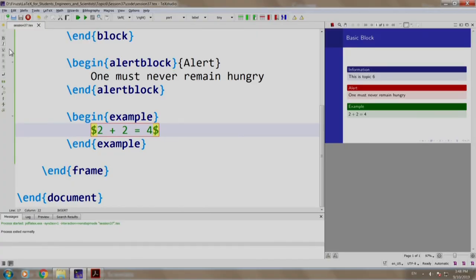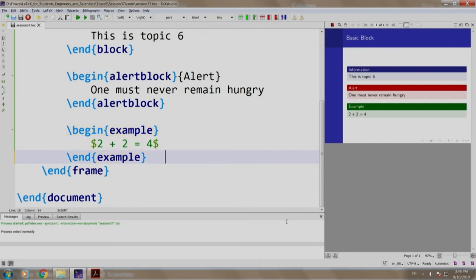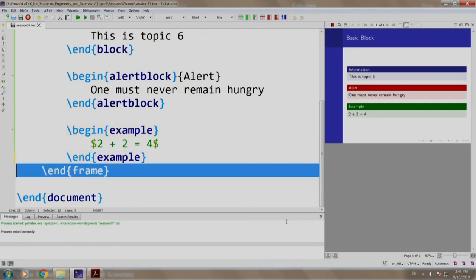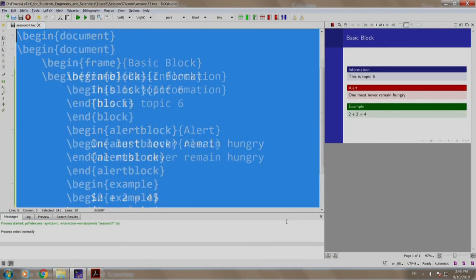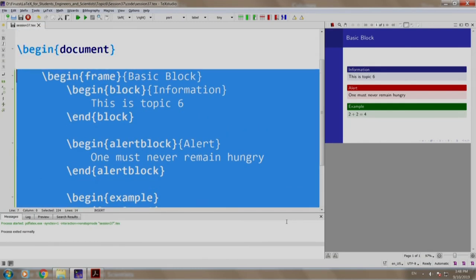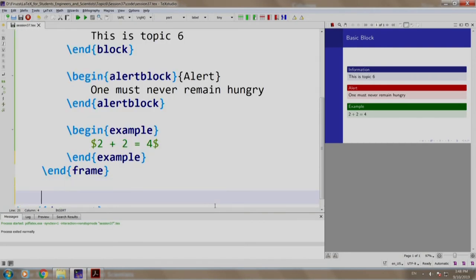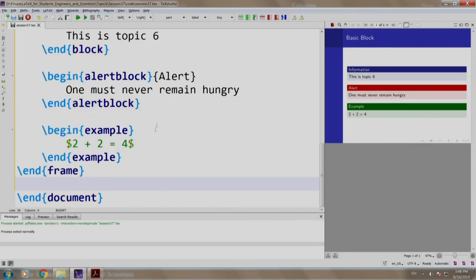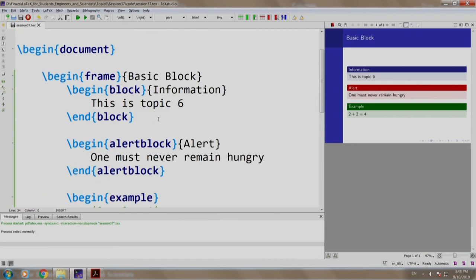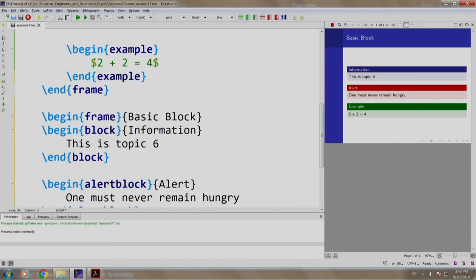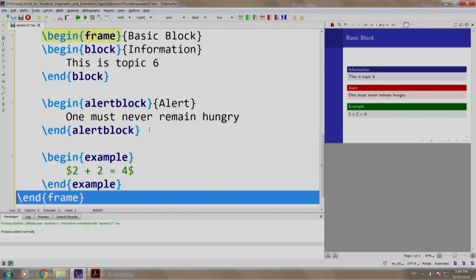Let us copy paste the slide that we just created. Copy. Come here and we say paste.